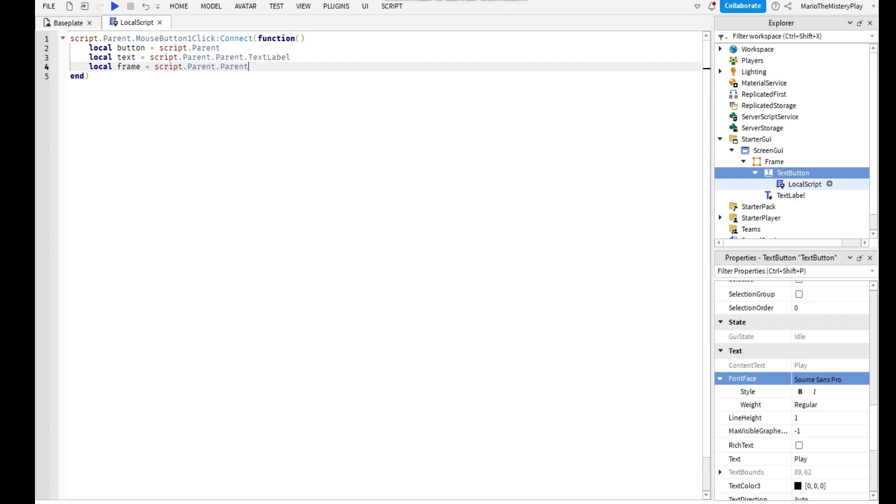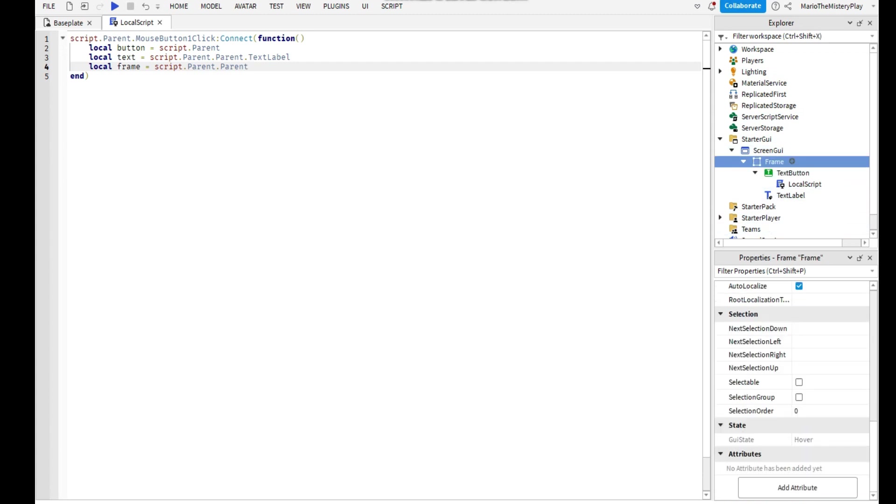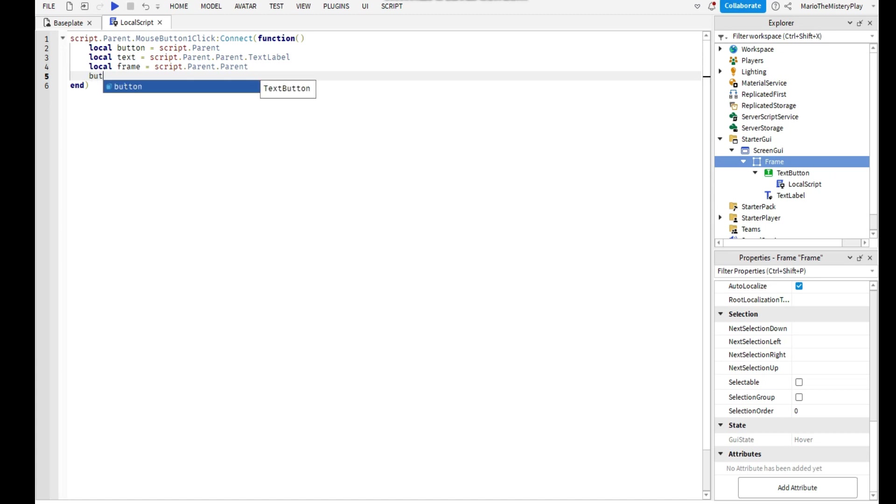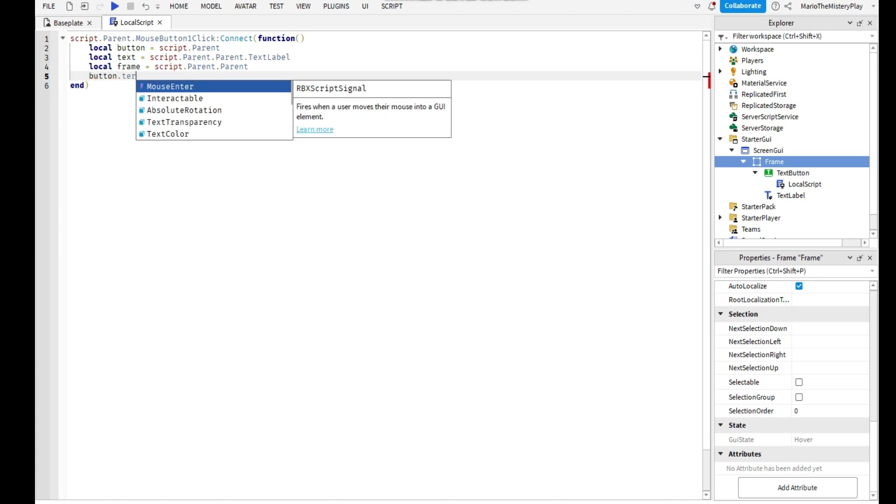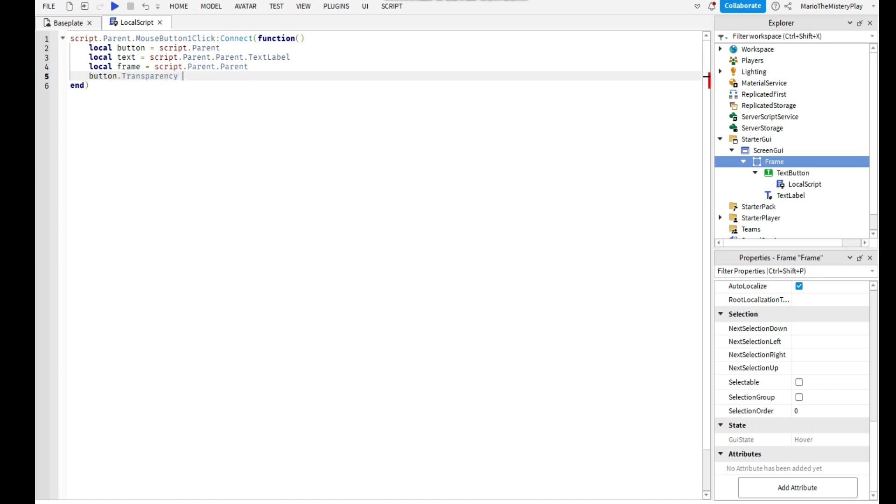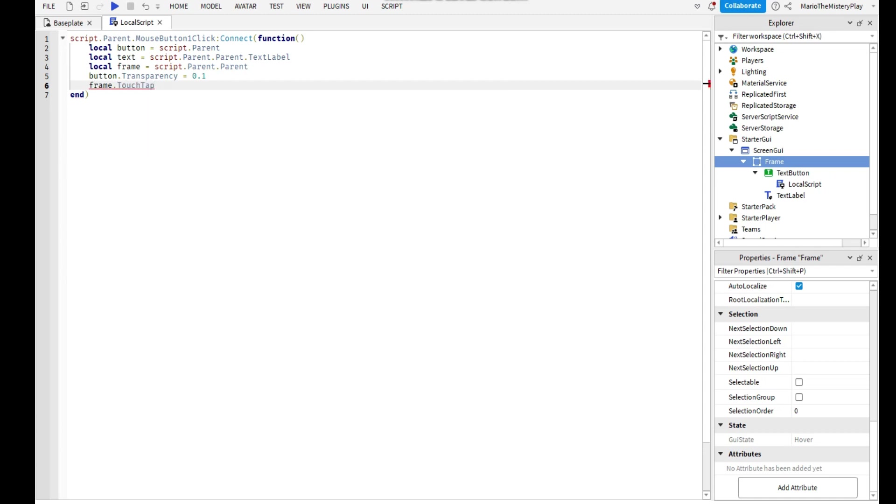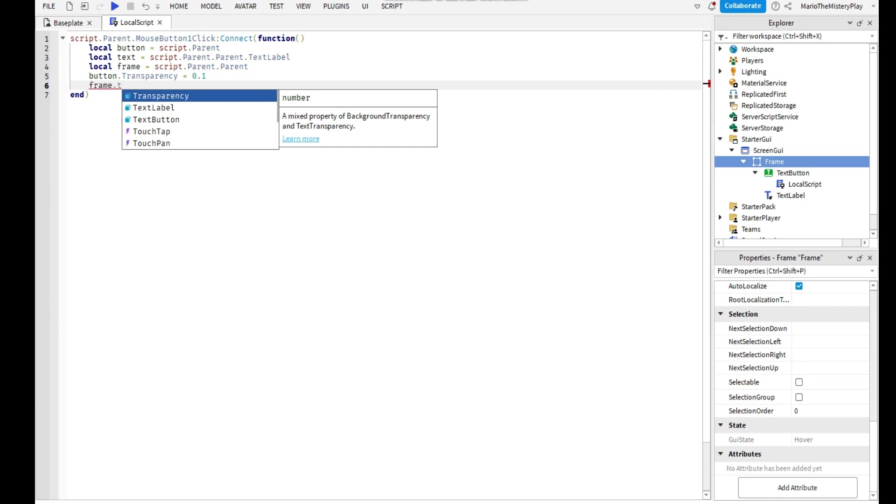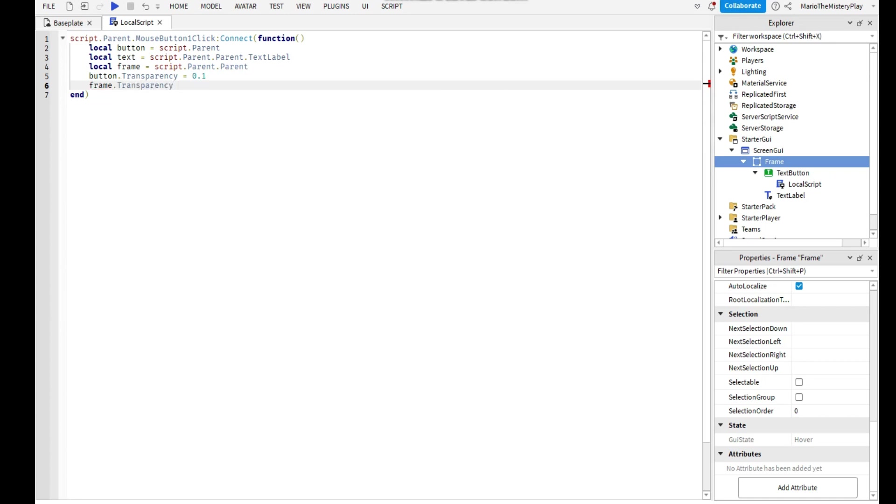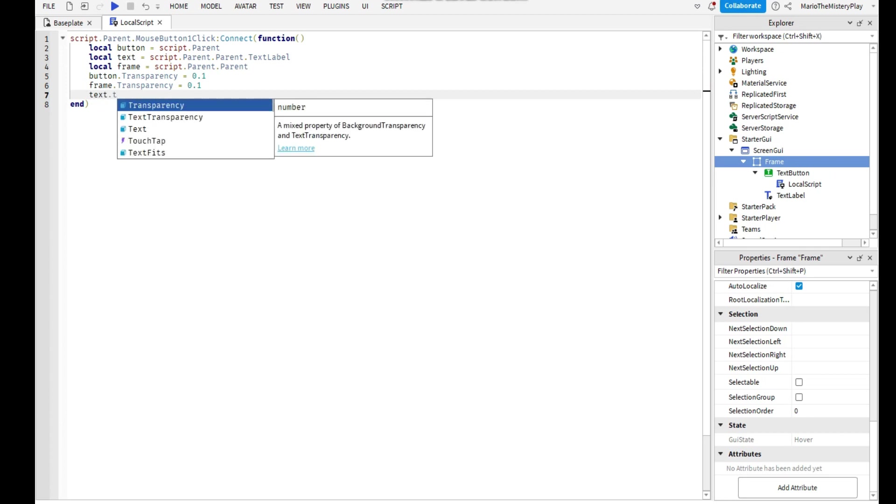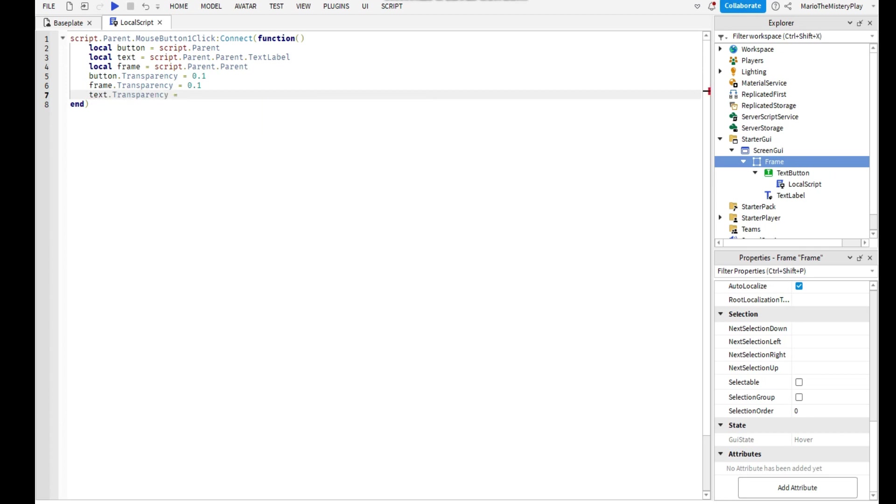And that's it, and that's the button. No actually, yeah that's the button. I mean that's the Frame. And the next we're going to do is button.Transparency equals 0.1, then Frame.Transparency equals 0.1, and text.Transparency equals 0.1.